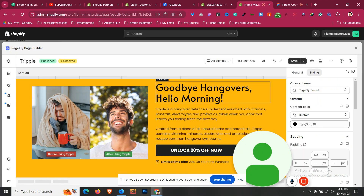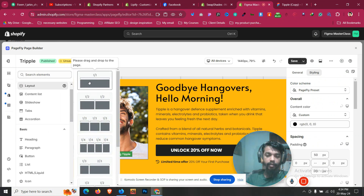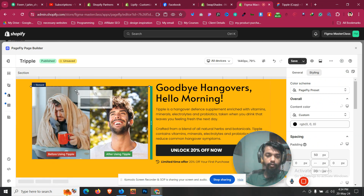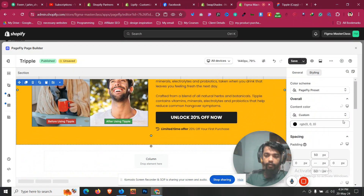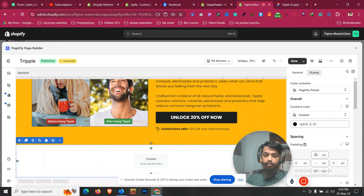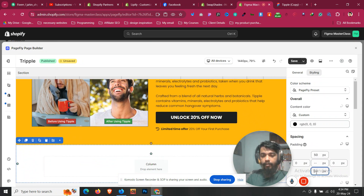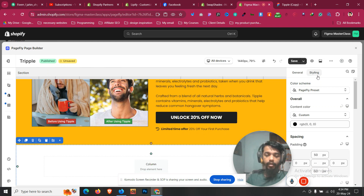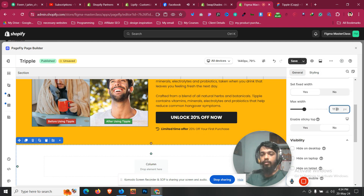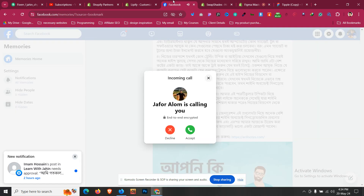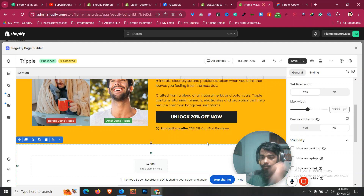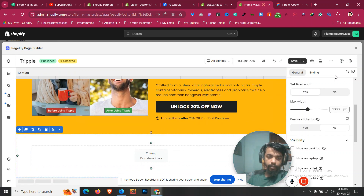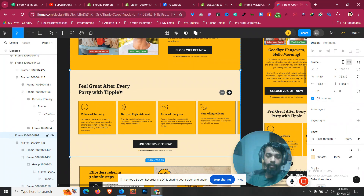Let's click on Add Element and take a one-column section. The padding should be 50 and 50 as we are using throughout the page. For the section width it's 1300. Now we have a headline on the left side, so let's add that.